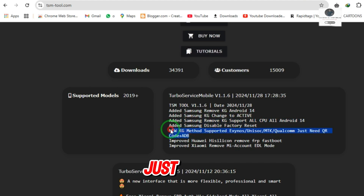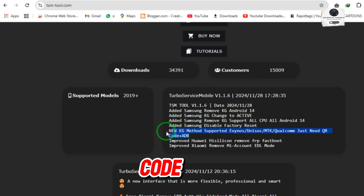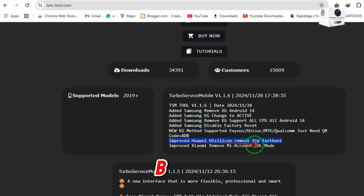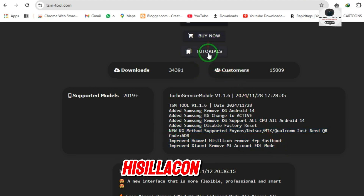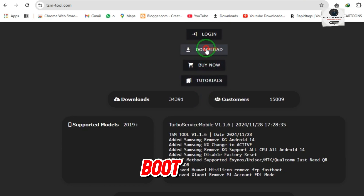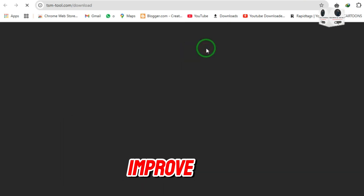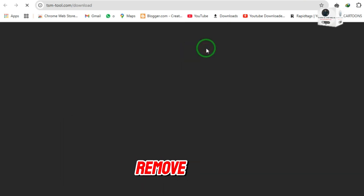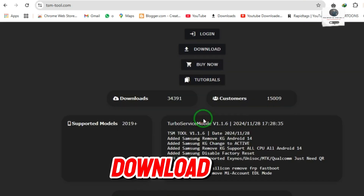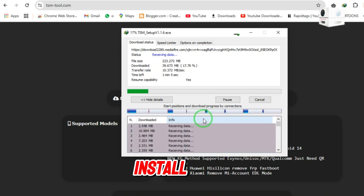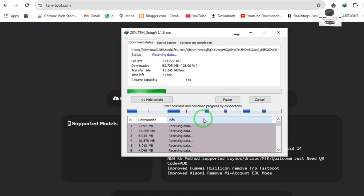Qualcomm just needs QR code plus ADB. Improved Huawei HiSilicon Remove FRP fastboot, improved Xiaomi Remove MI account EDL mode. Download and install the tool by following this video.